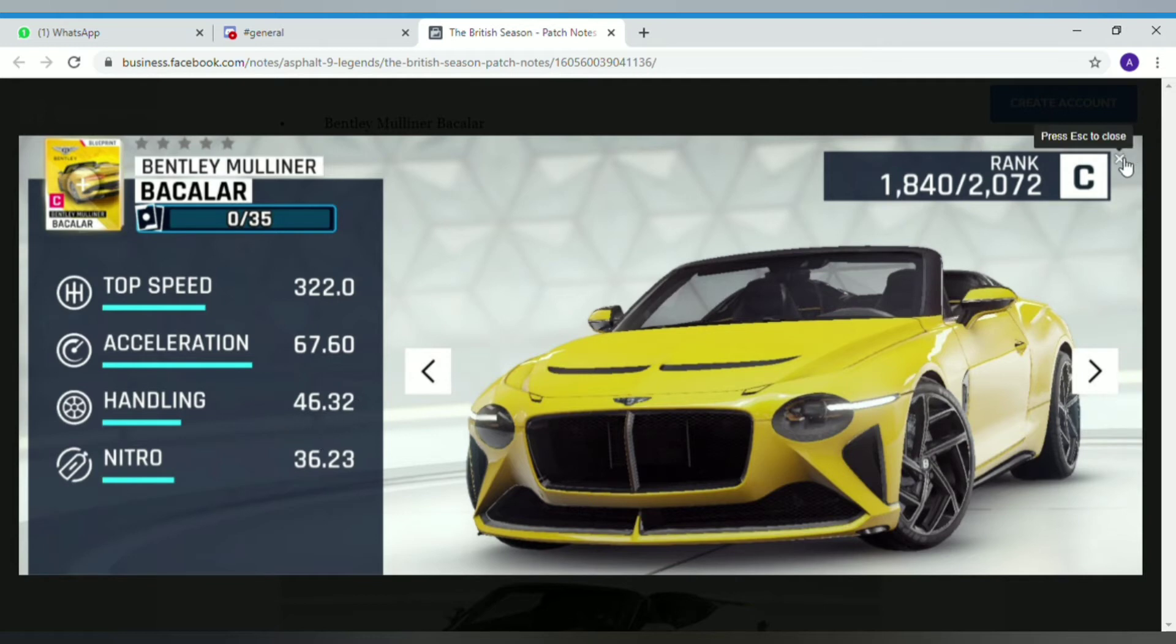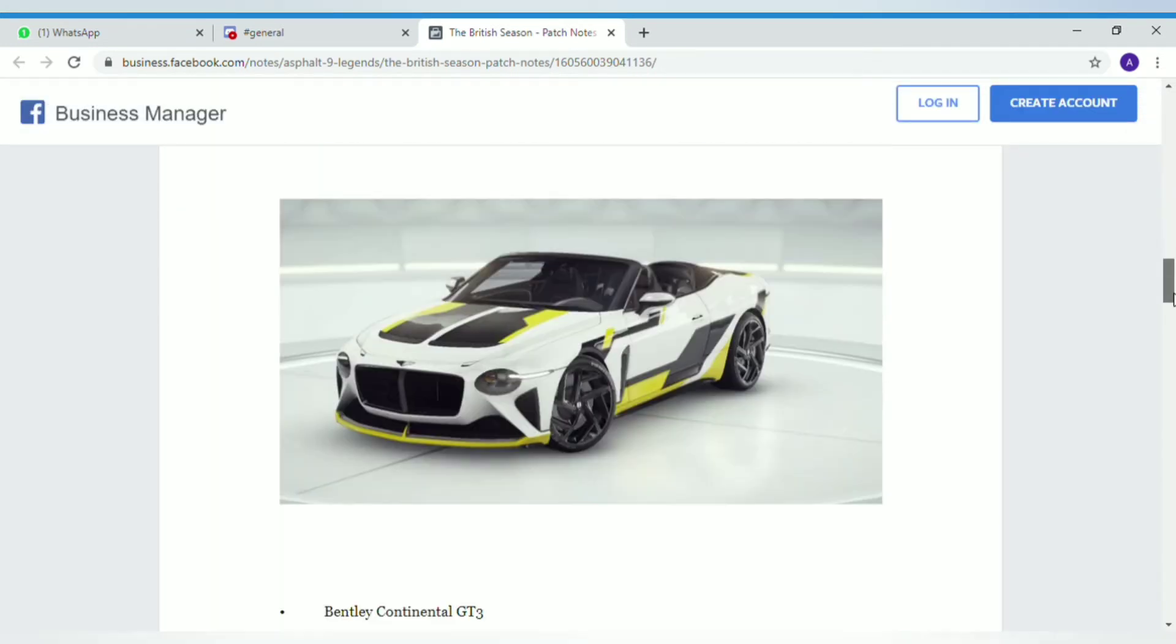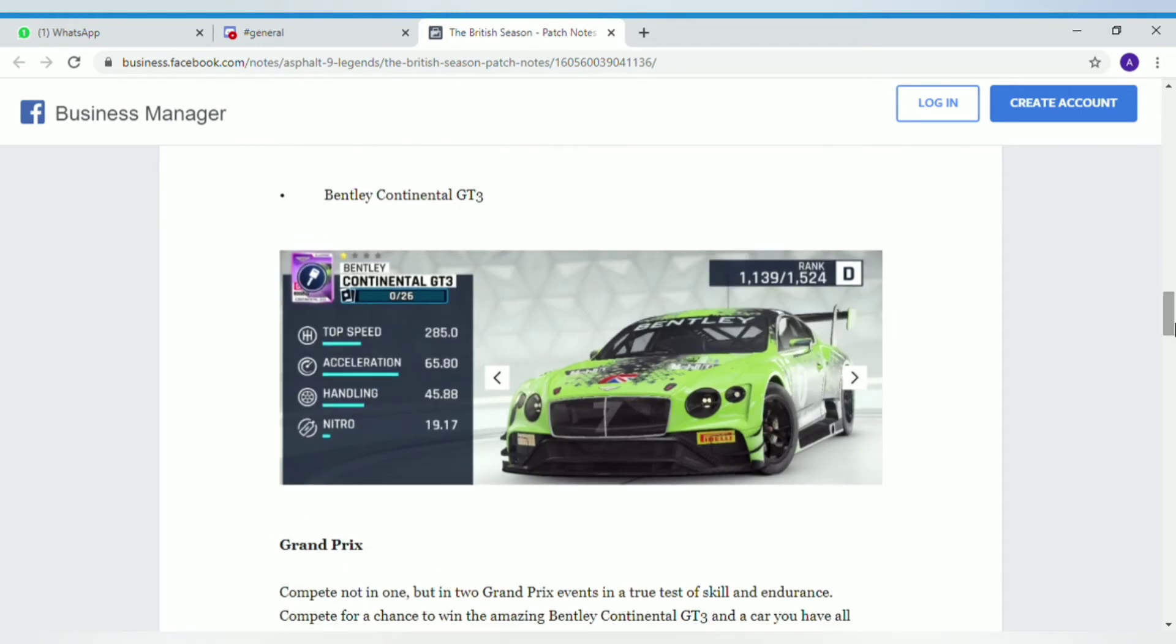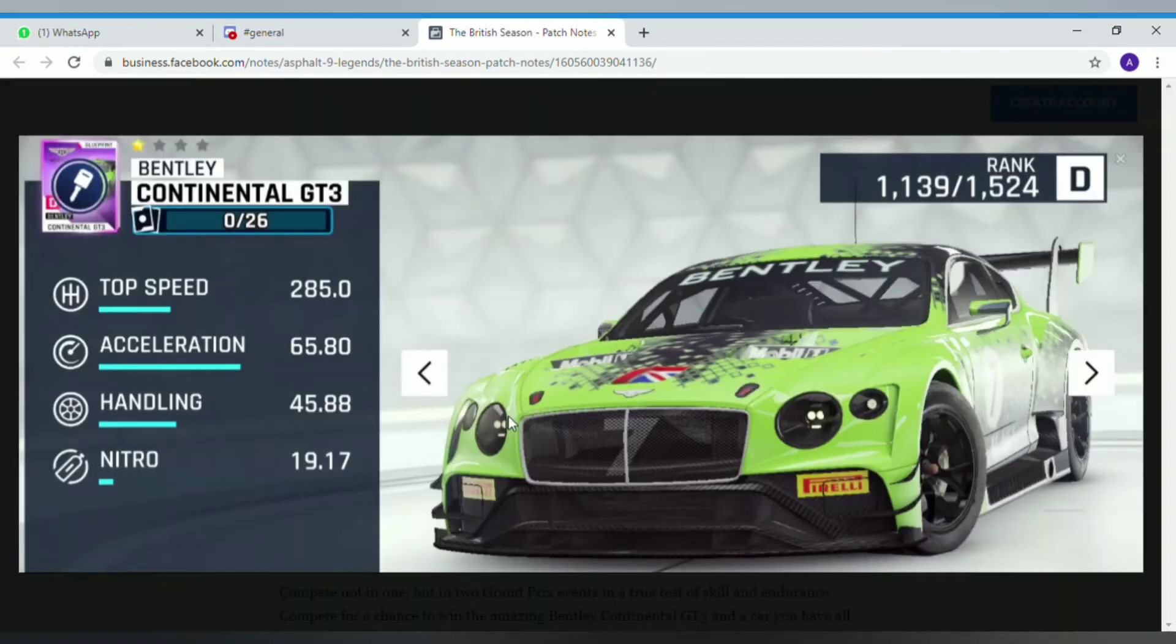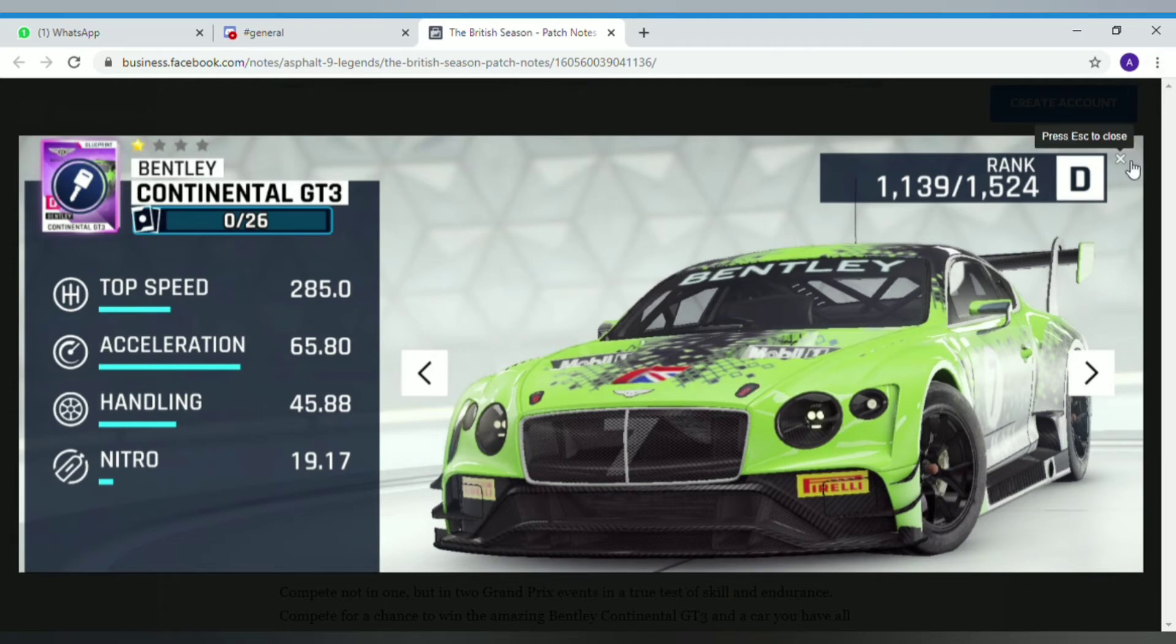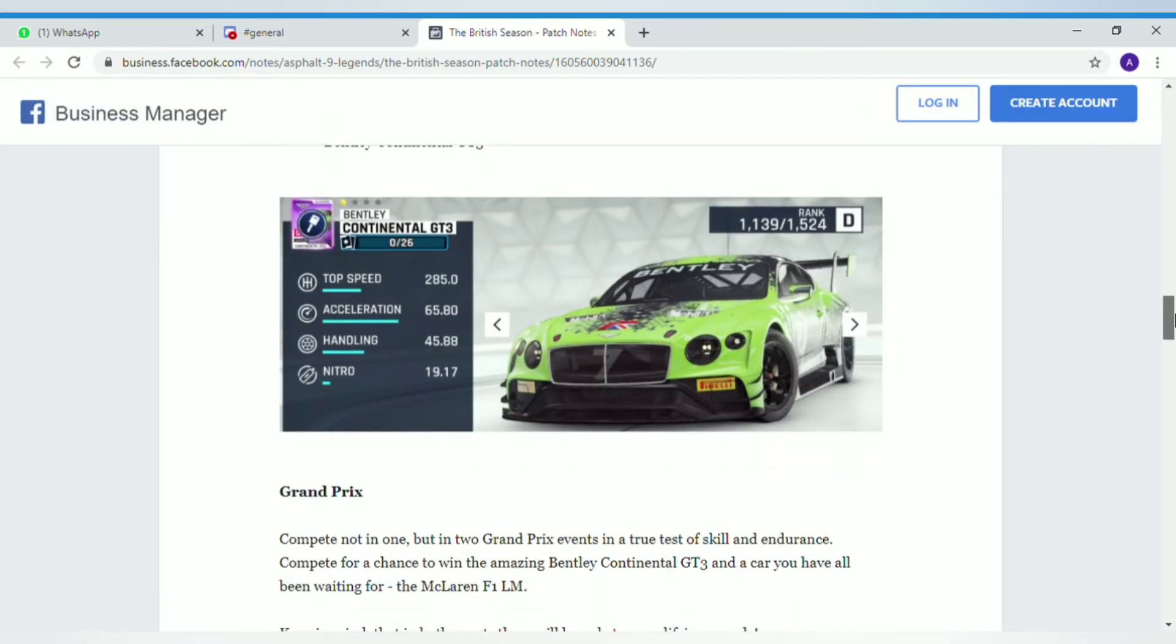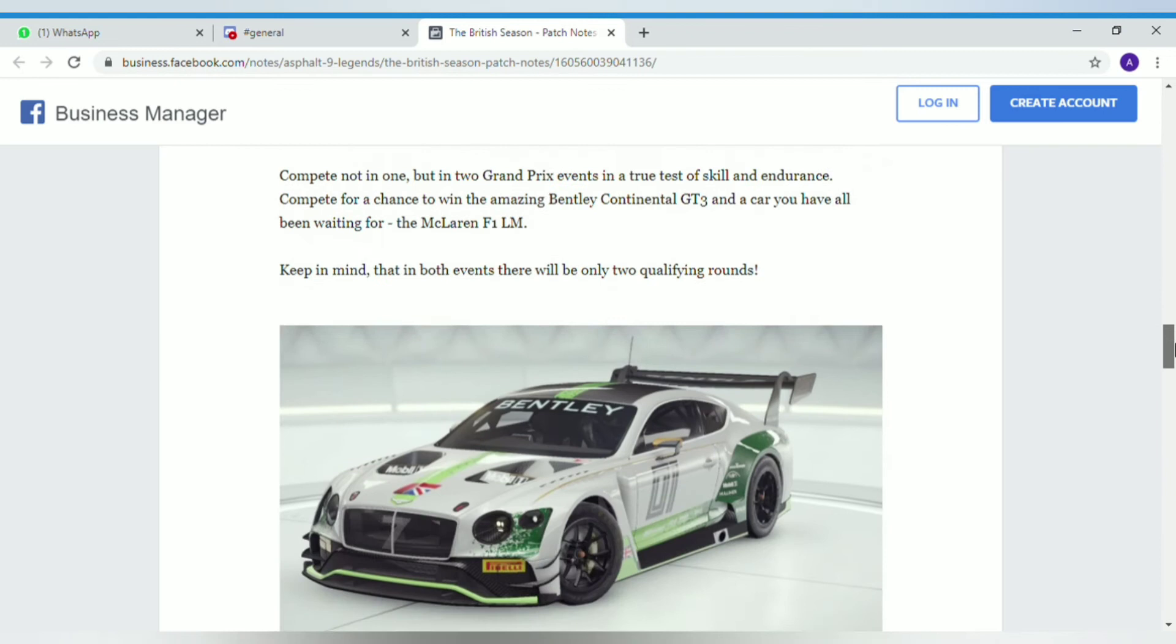This is the successor to the Corvette C7R. It has pretty good all stats, but look at its nitro efficiency - it's the worst in the game. Even if you take the worst and divide it by half, it will be better.